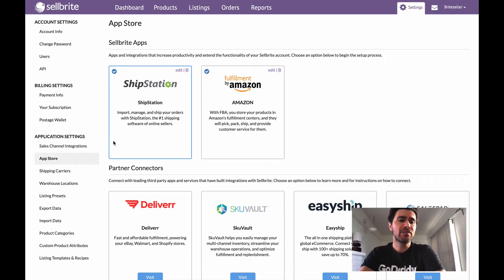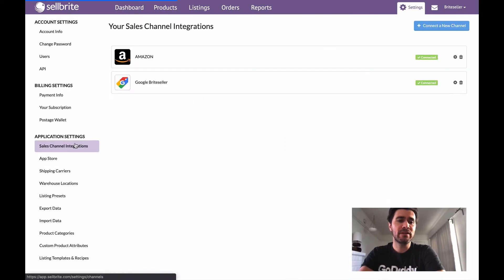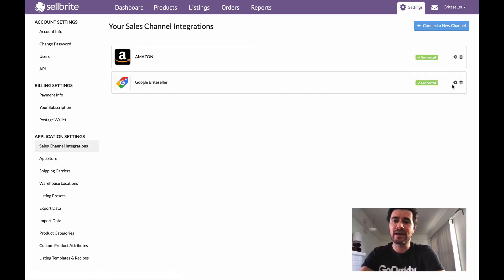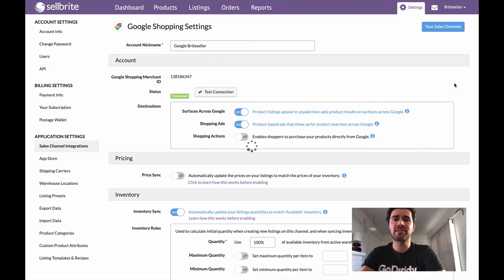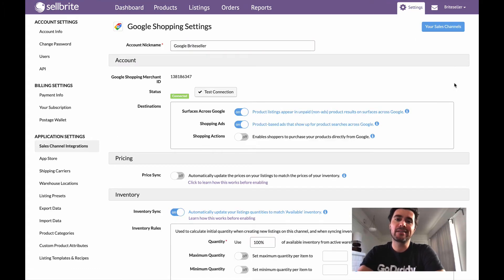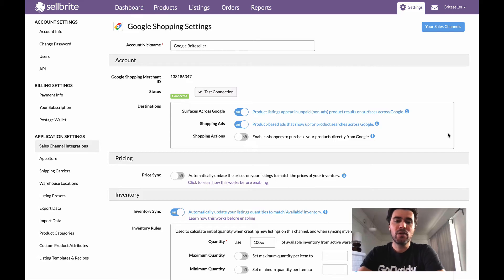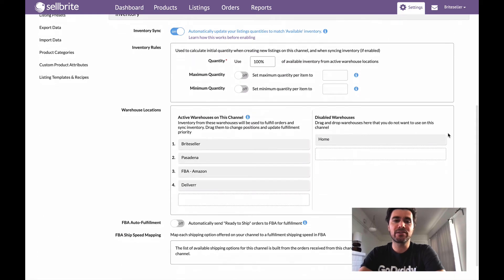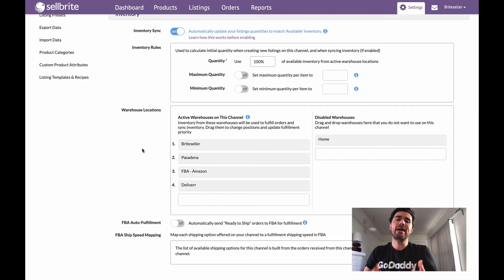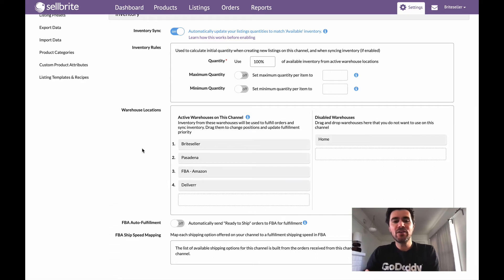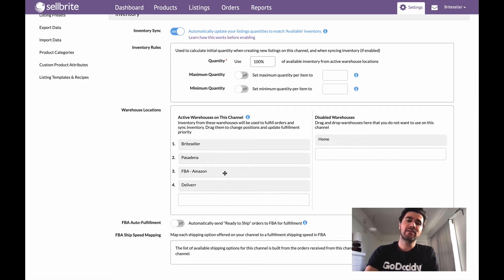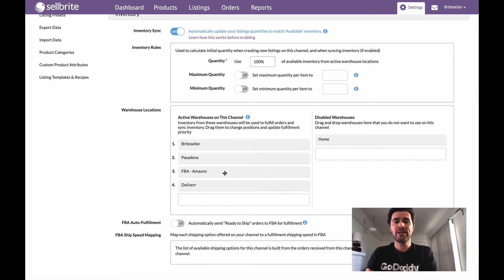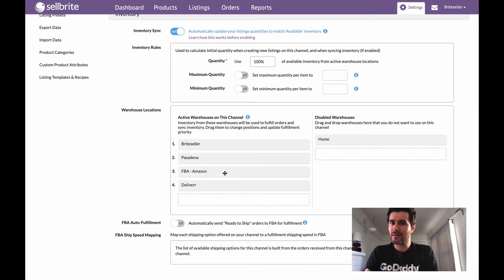So super easy to do, but let's go ahead and jump into the sales channel integrations again and just make sure that our settings are set up in a way that is going to get Amazon fulfilling those orders. So we'll scroll down into the warehouse location section and in my case what we see is I do have my FBA Amazon warehouse enabled right here. It's in my active warehouses column, but it's in my number three spot. It's not a priority. It's not in the number one position.